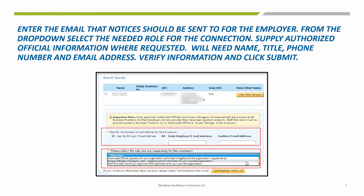Scroll down and verify the email address the approval request should go to for the employer. From the drop-down, select the needed role for the connection.